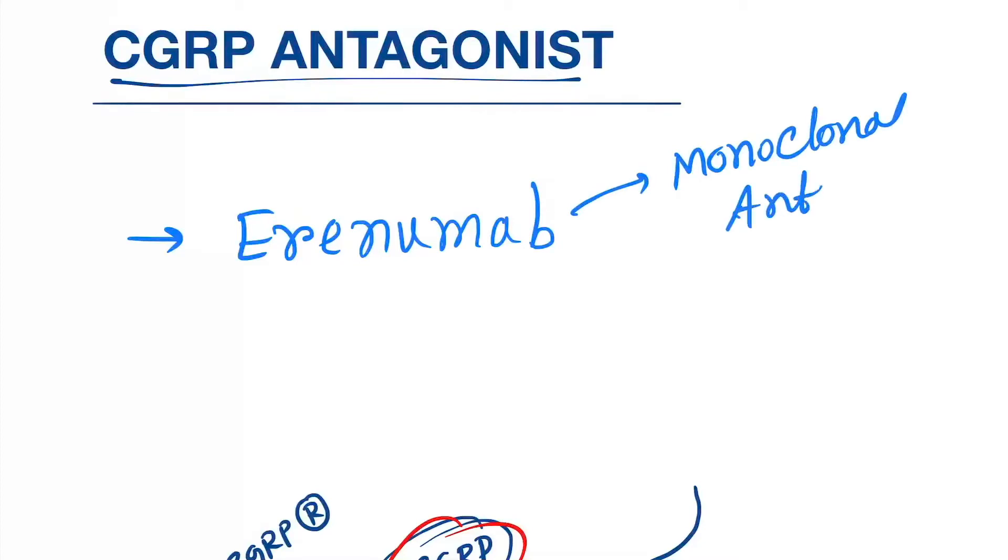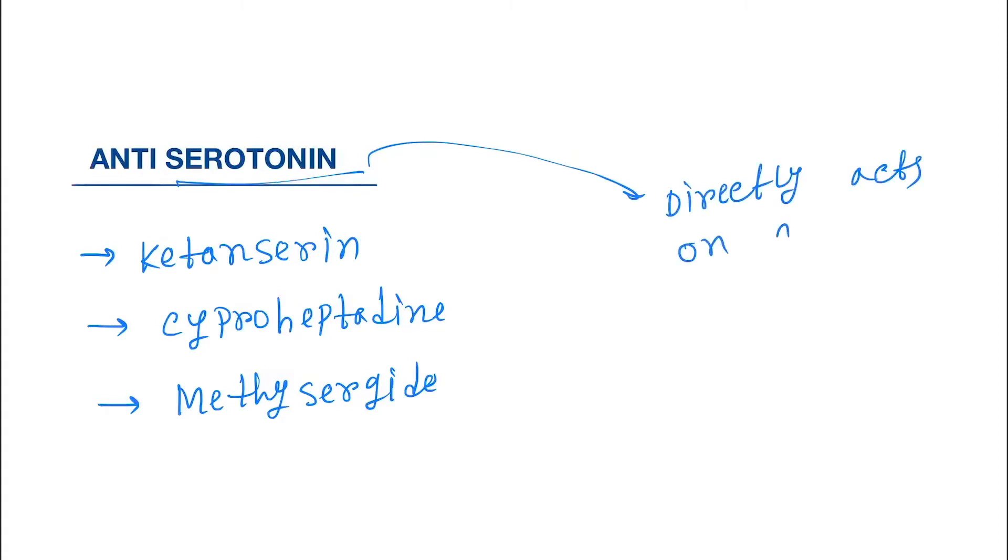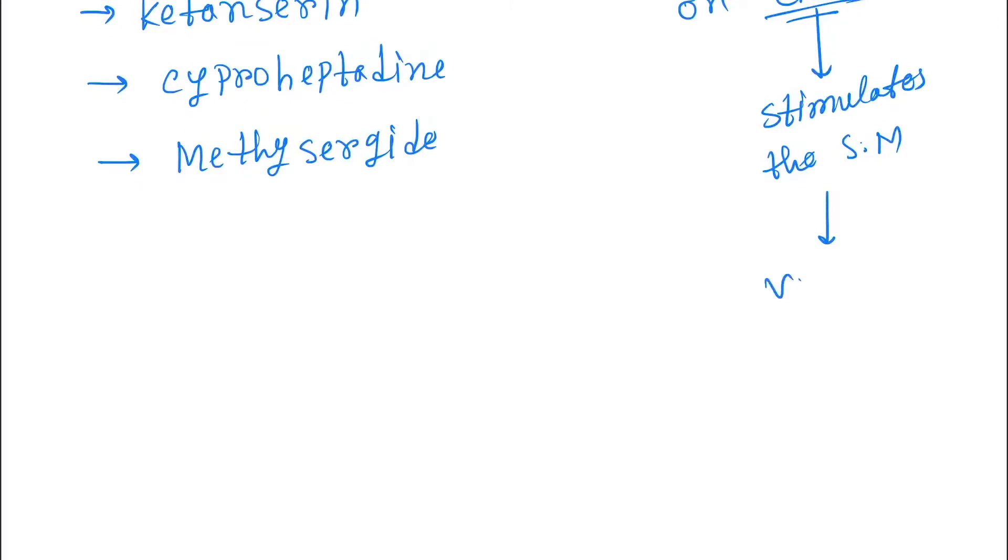Now this is antiserotonin. Antiserotonin directly acts on CNS, which stimulates the smooth muscles, which leads to vasoconstriction.